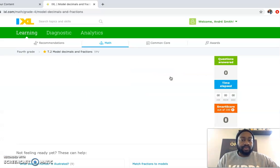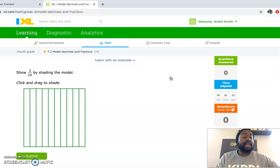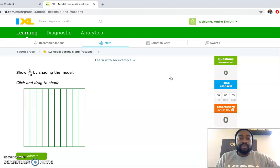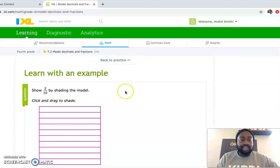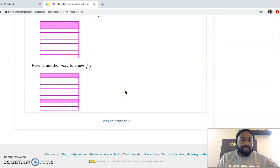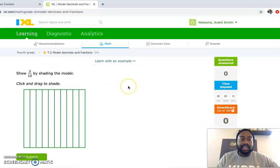So I'm going to click it and it's going to bring me through the lesson. Just a reminder, in case you need help before you get started, click this button that says Learn With an Example. It shows you what to do, and then you can get back to practice.